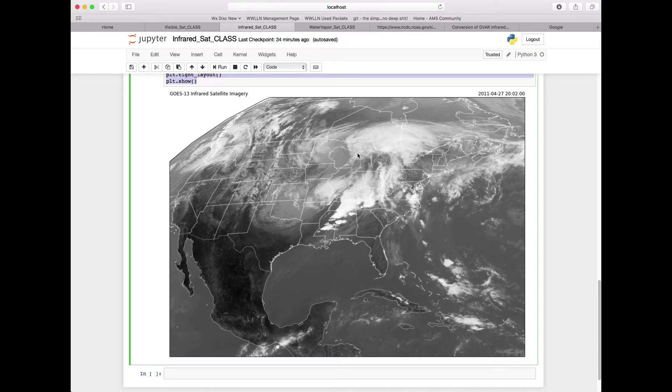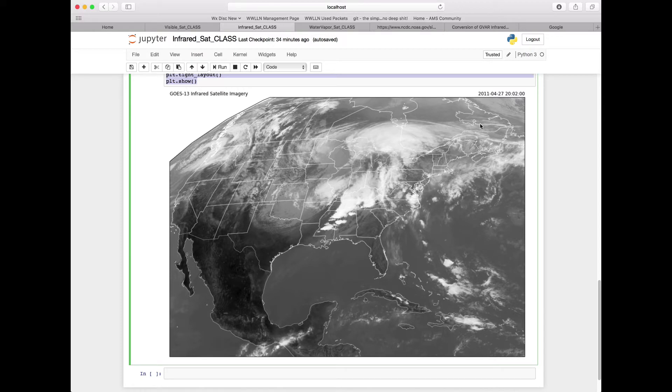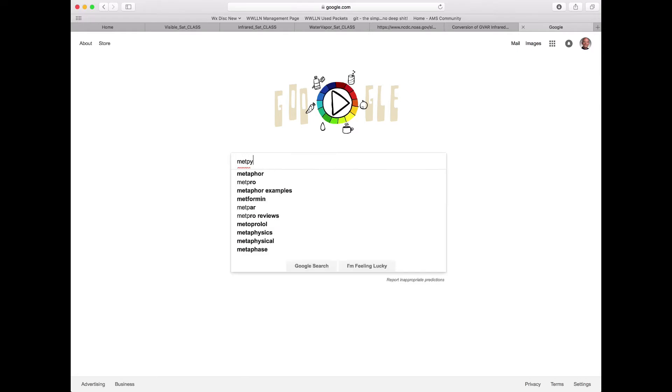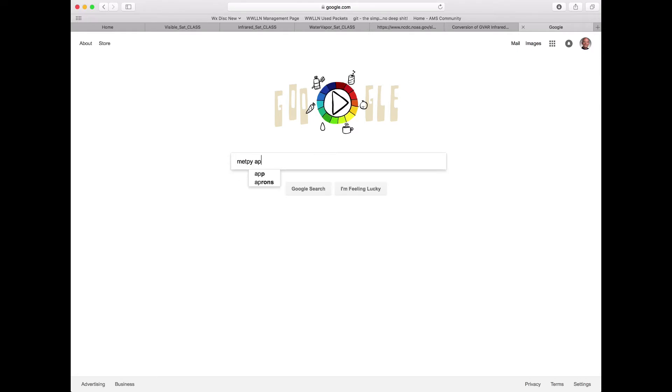We're going to start with our infrared satellite imagery today and take this wonderful grayscale image and enhance it with a color enhancement based on color tables that are available from METPi. You might be asking yourselves, what color tables are available from METPi? So let's go ahead and search the METPi API.